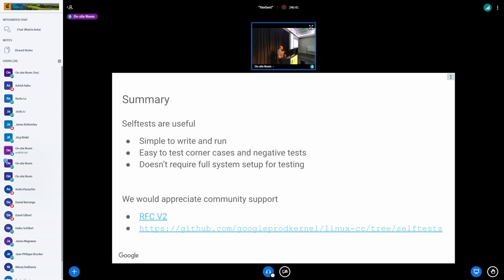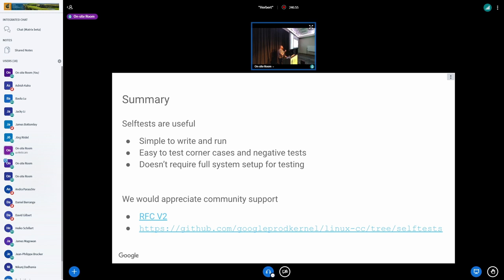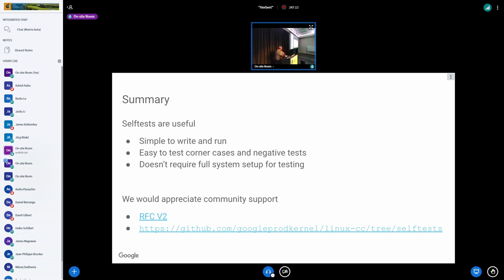Just to summarize, we found the self-tests to be very useful, very simple to write and run. They are very powerful for corner cases and negative tests, which is stuff that shouldn't happen in the real world but you want to make sure they fail gracefully and correctly. They don't really require a full setup and full guest or UEFI to run. We would appreciate people to look at the RFC patch that we submitted and look at our code and maybe contribute or add more test cases or suggest test cases that we need to add. I think Intel already sent out one self-test for TDS capabilities that we are going to integrate, and I will open the floor for questions.